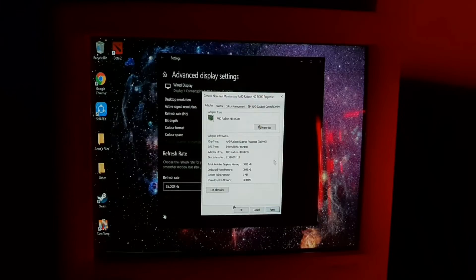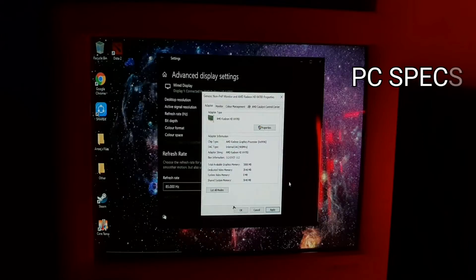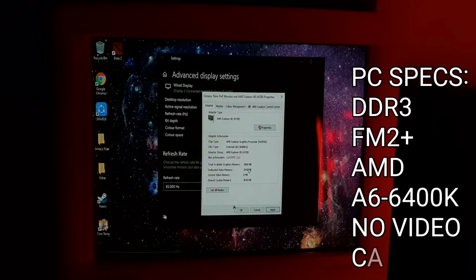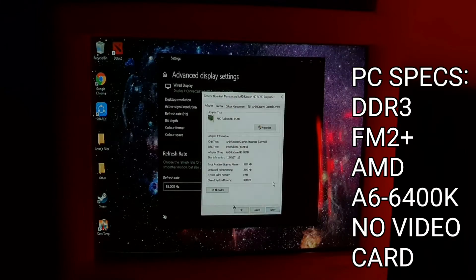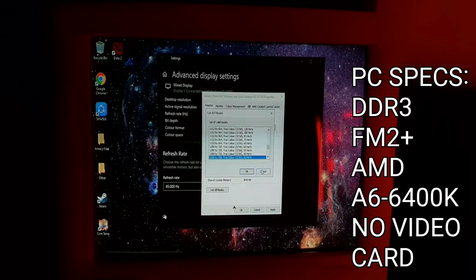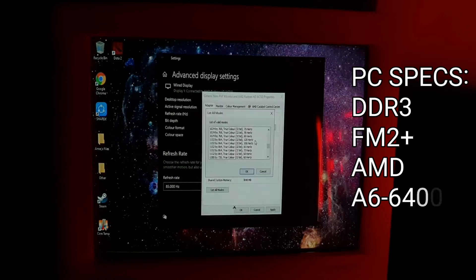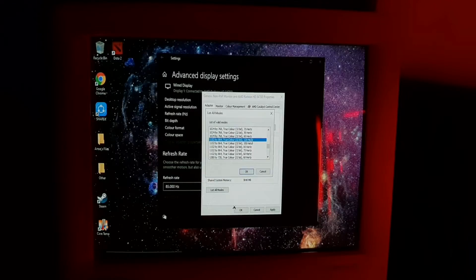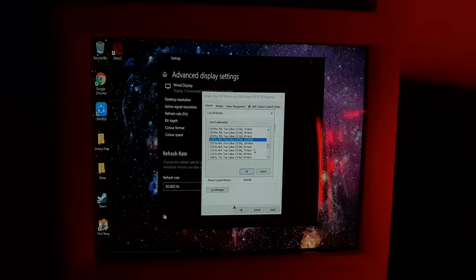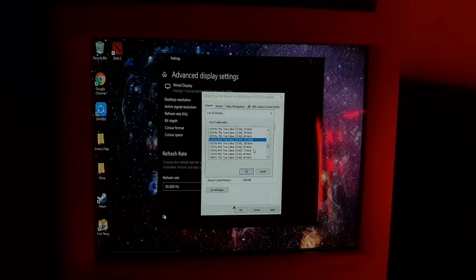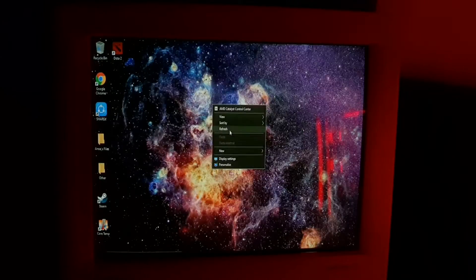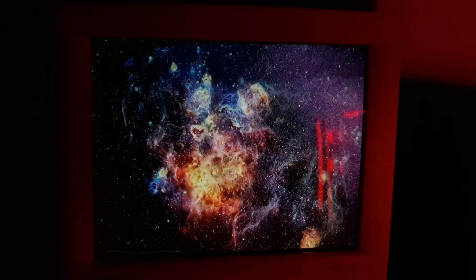So that's it, we have seen that it's capable of 120 Hertz, that's a high refresh rate. So we're gonna try some games.